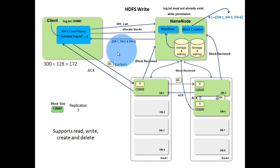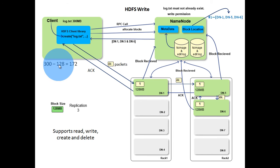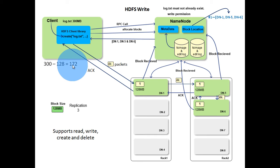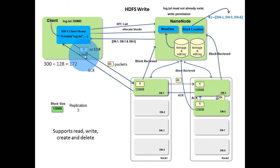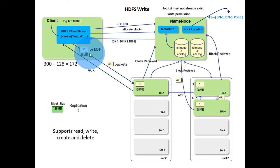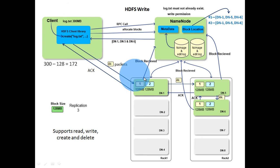Remember that the log.txt file size is 300MB. Only 128MB is stored. Still 172MB has to be stored. Same procedure is repeated. Data is copied to the local file system till the size is 128MB or end of file is encountered, then it is stored in HDFS.